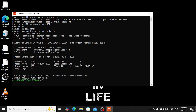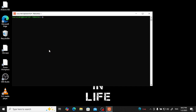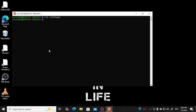Whenever you open Ubuntu it will show a message. To suppress it, just create a file called 'vim .hush_login', then type ':wq' to save and exit. After that, this message will never appear again.